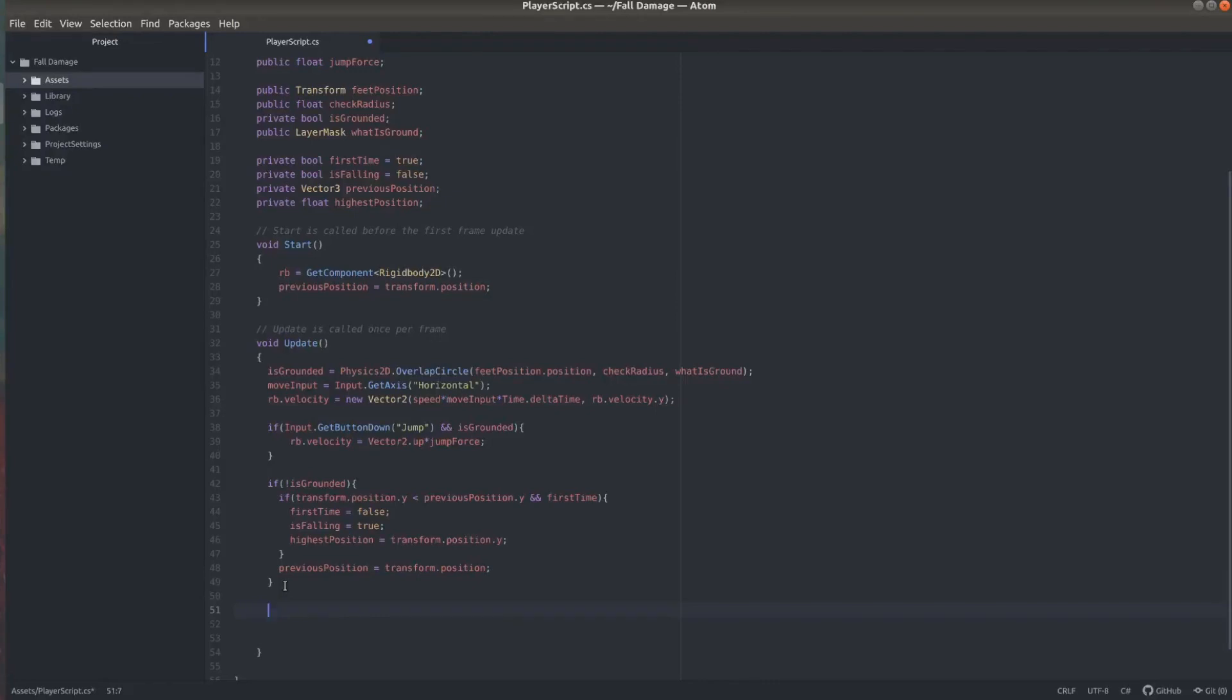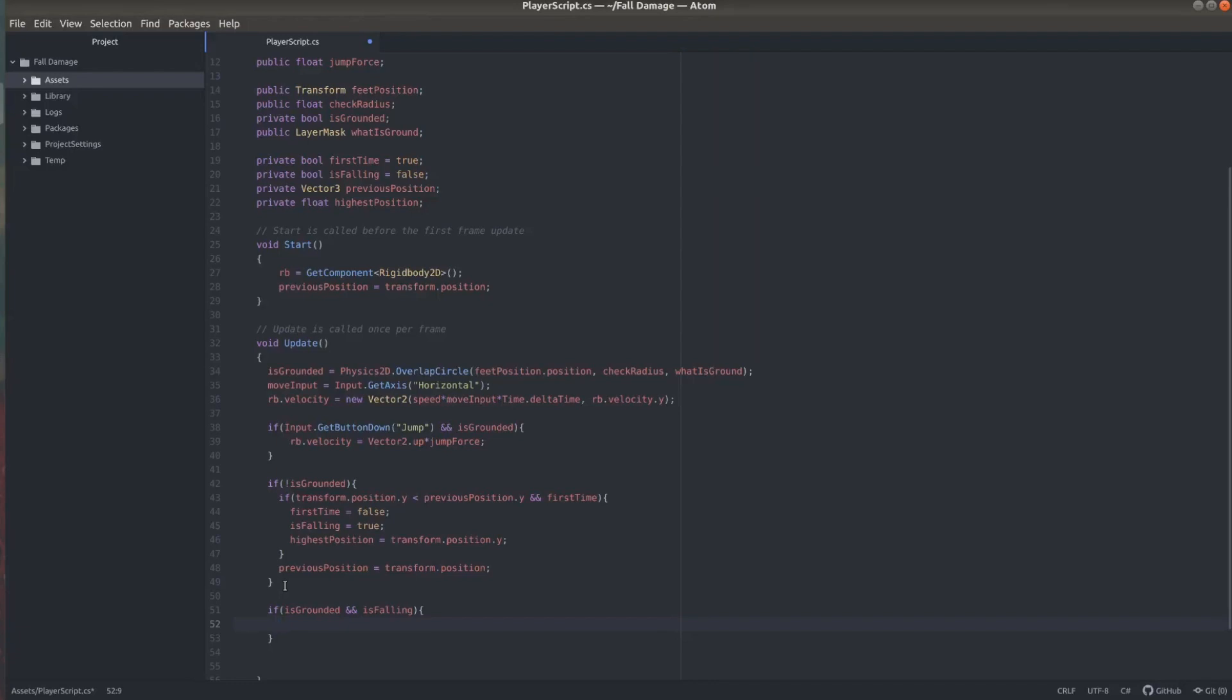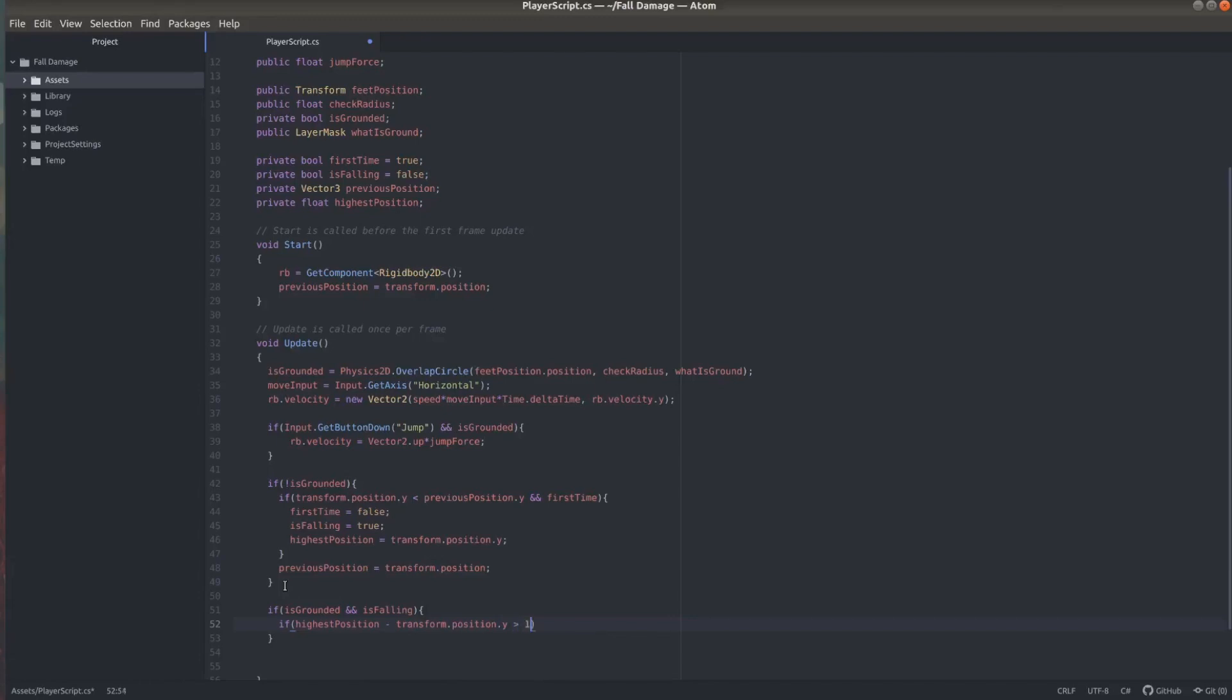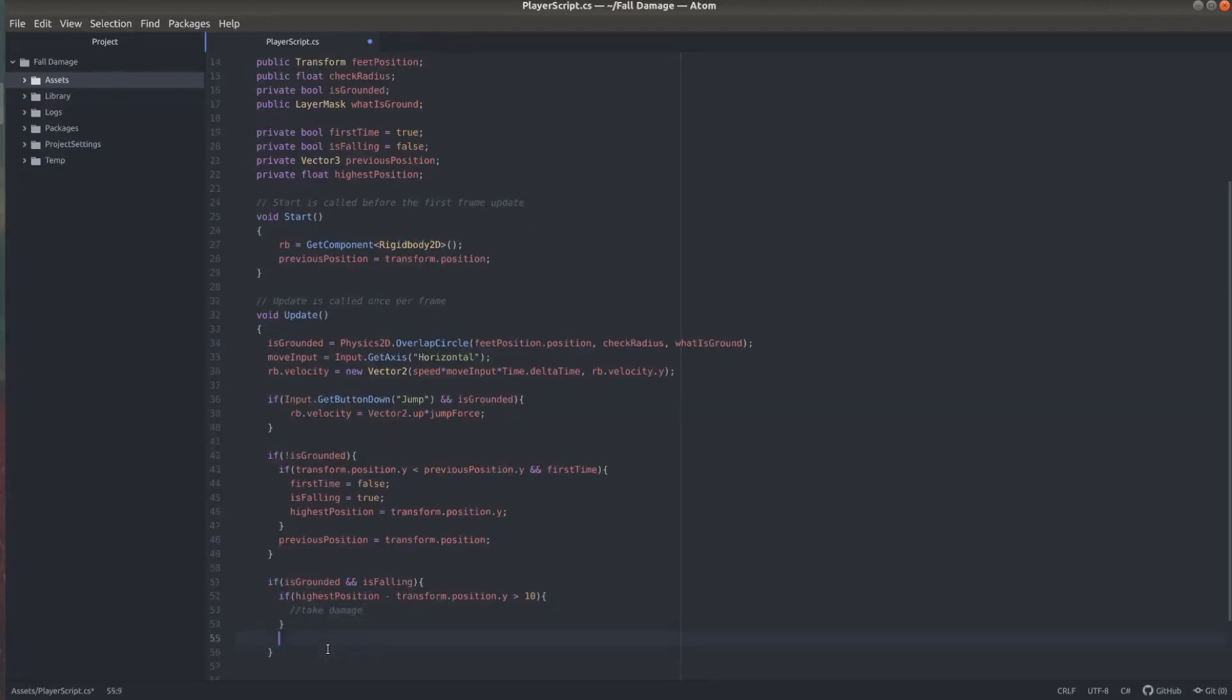Now we want to check if the player is on the ground, if it was falling before they touched the ground. And if the player was falling, we want to check how far did they fall. So we take the highest position and we subtract the current position. And we want to check if that's bigger than a number. And I'm using 10 here, but you can fine tune this for your own game, depending on when you want the player to take fall damage.